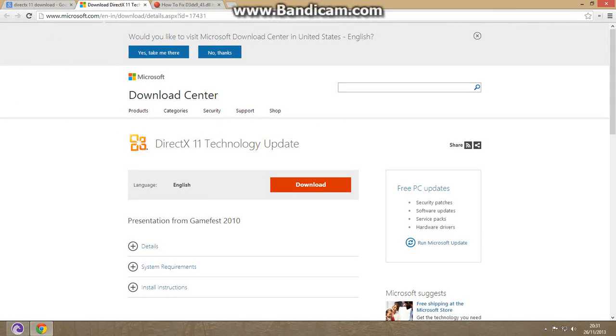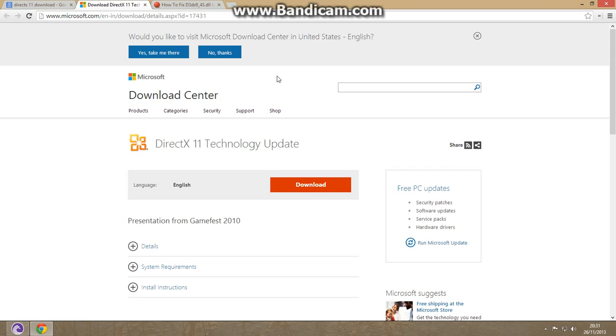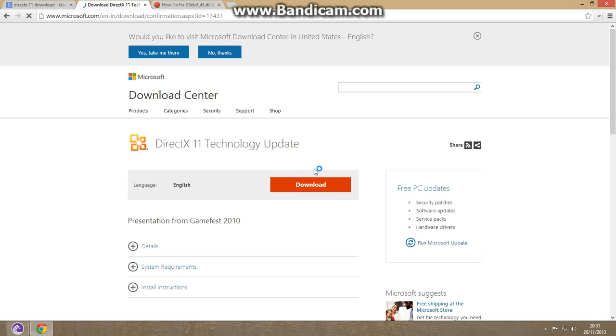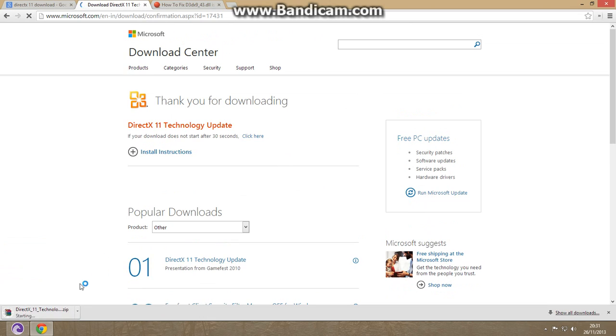If the first method doesn't work, here's the second method. Go to www.microsoft.com and the link is given there. You can also see the link in the download description. Go there and download the latest version of DirectX. Here I have downloaded the latest version.